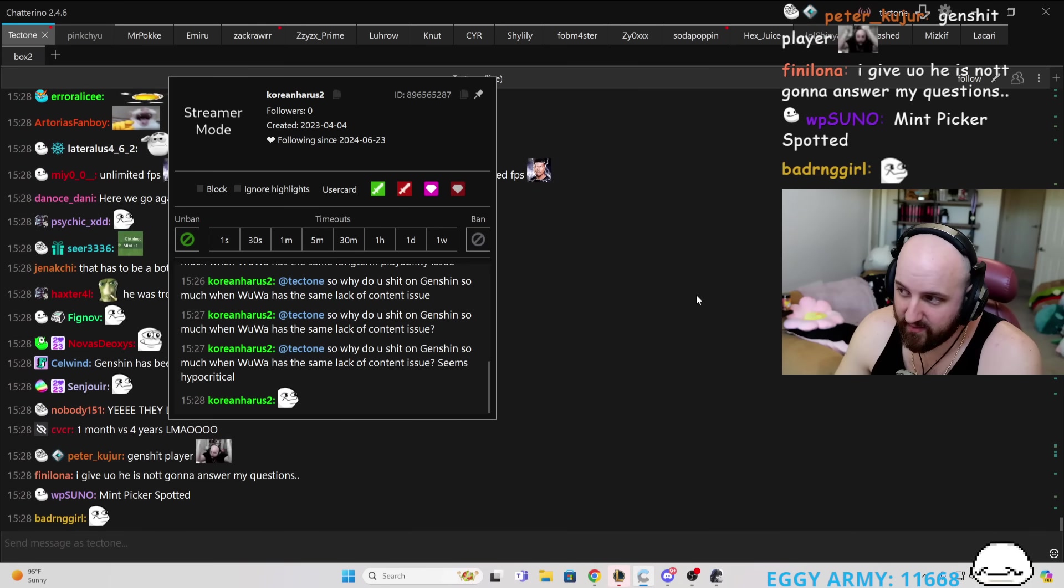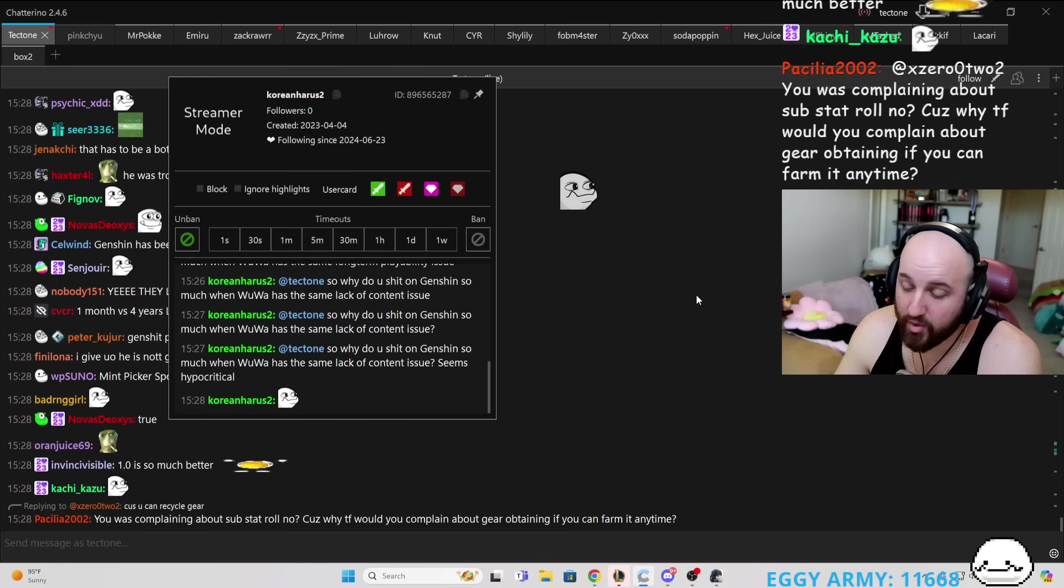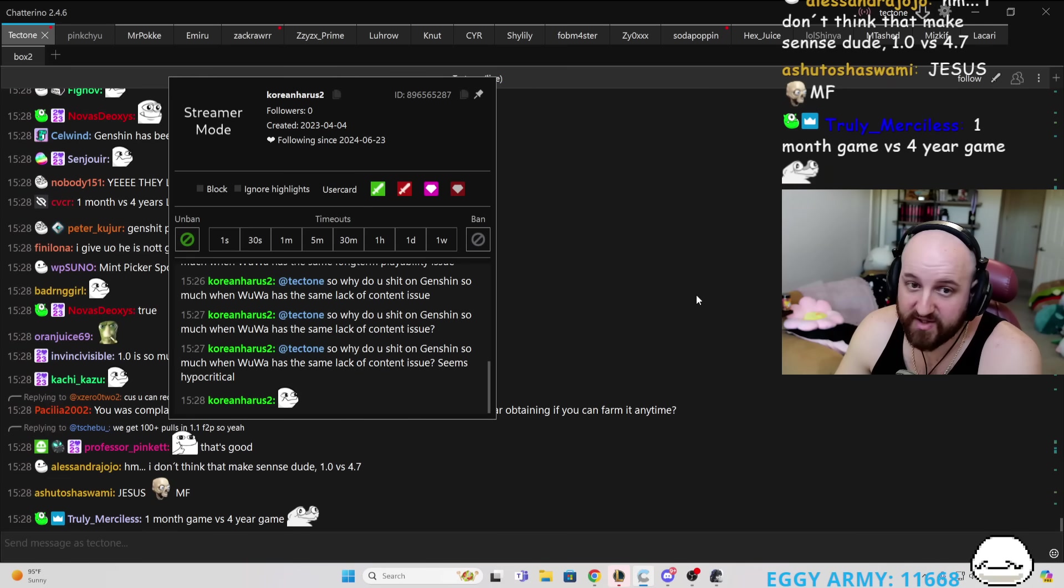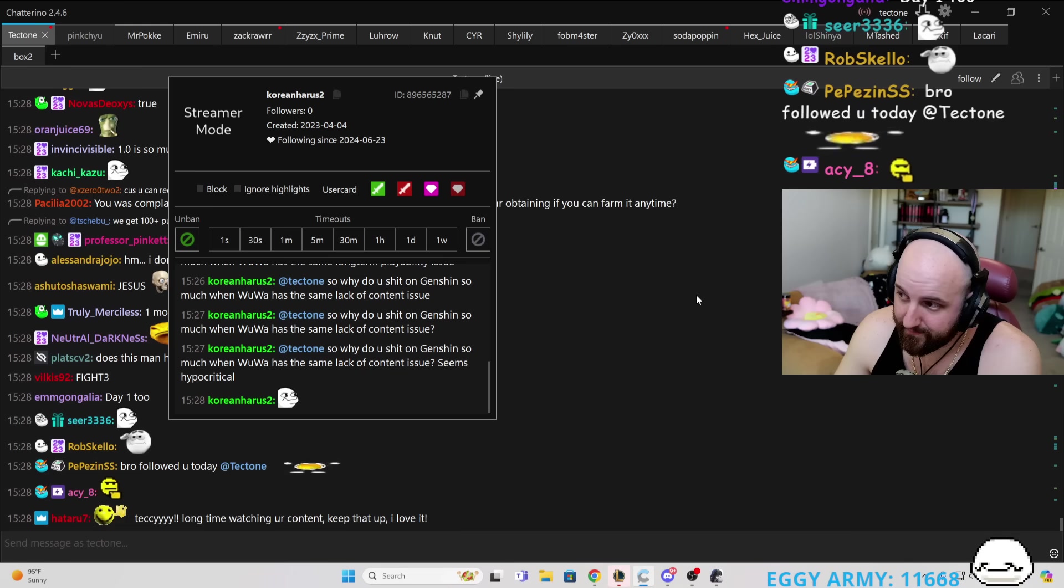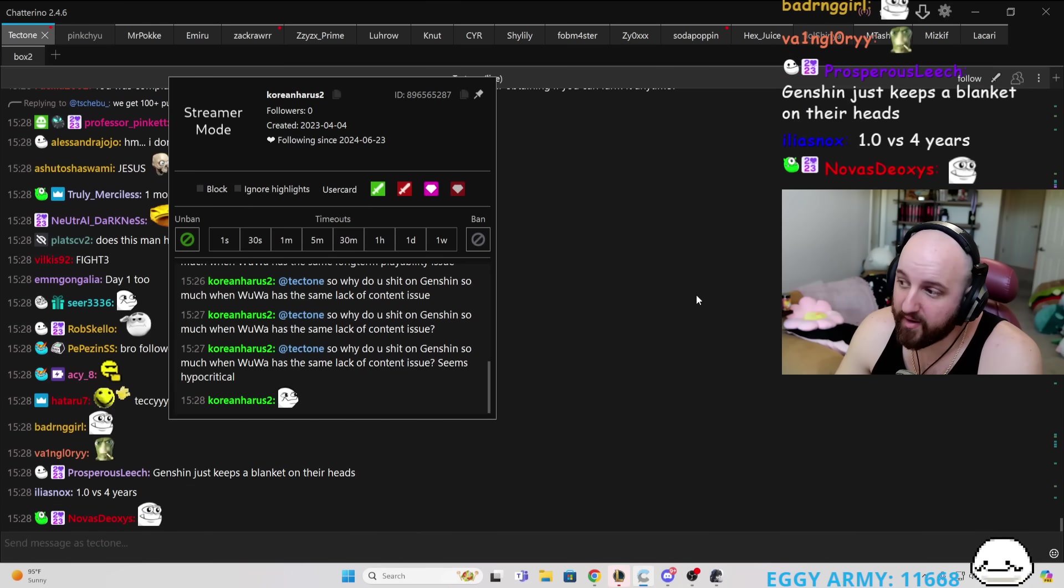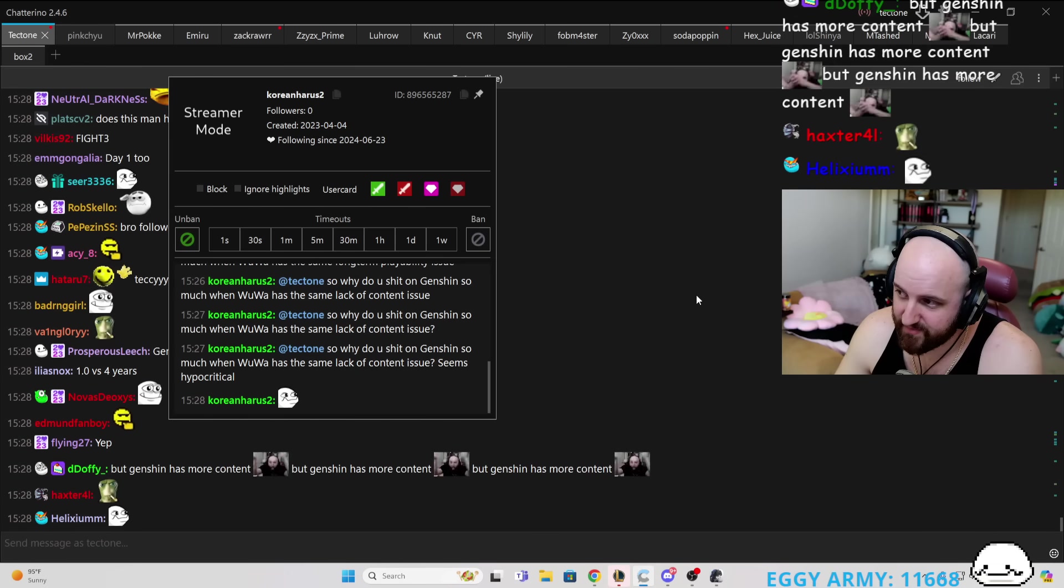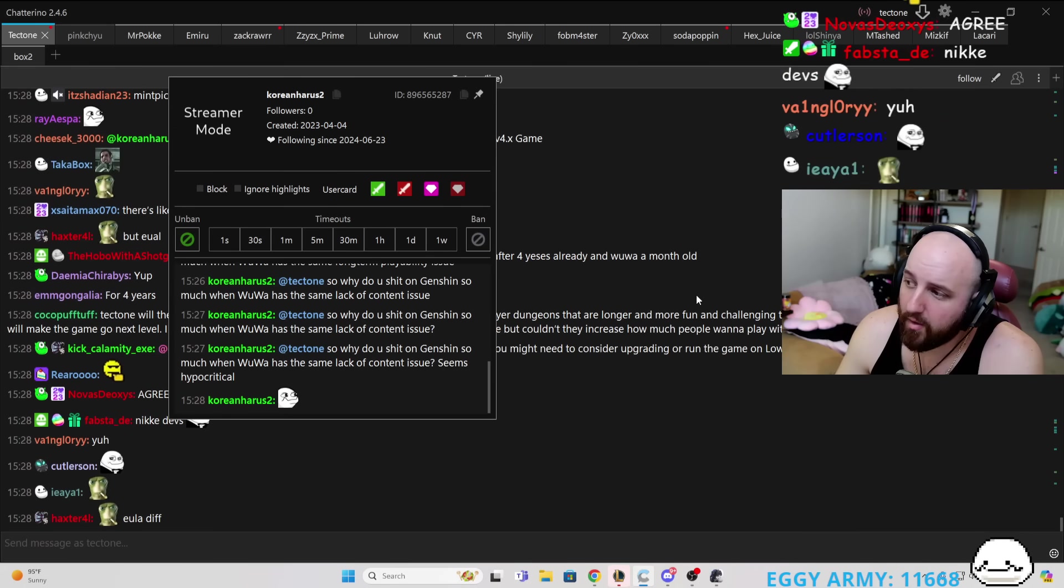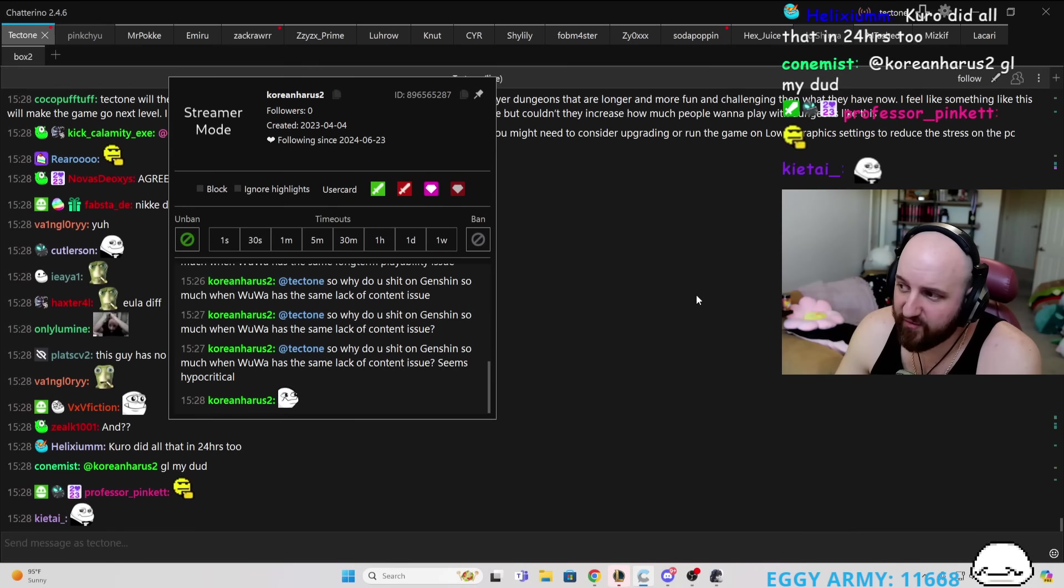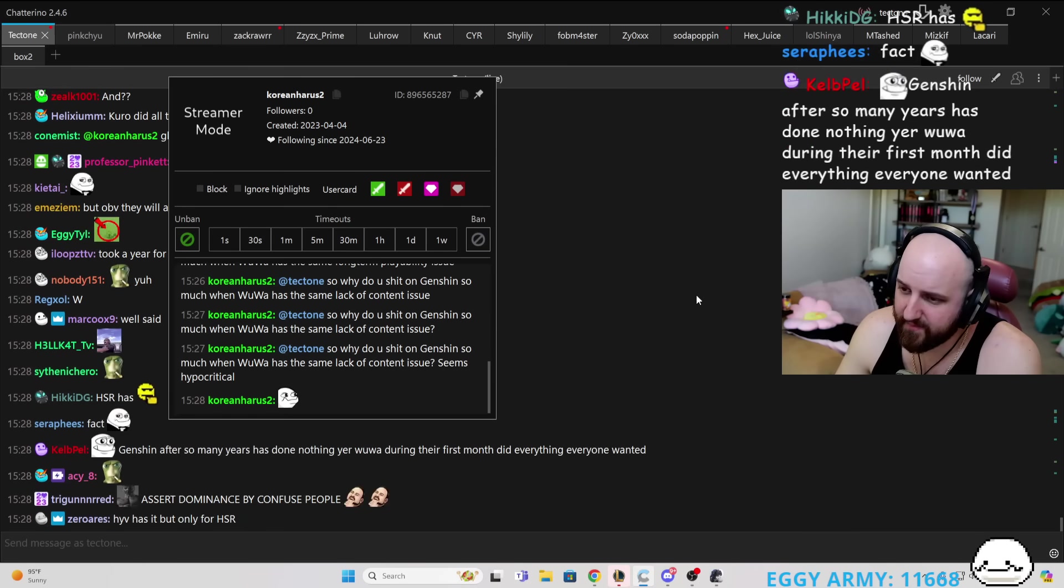Genshin Impact continuously ignores the community, ignores the issues, ignores the content issues, and turns a blind eye to it. The number one thing I value in a company is transparency and a commitment to their players. Kuro Games has that. Hoyoverse does not have that. Does that make sense? It took Hoyoverse three years to give players three pulls for their three-year anniversary.